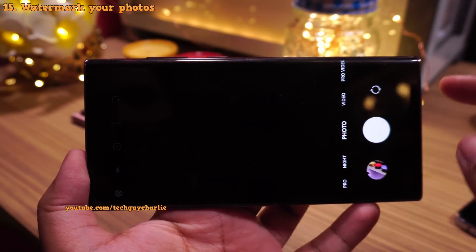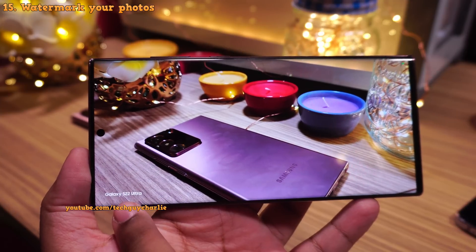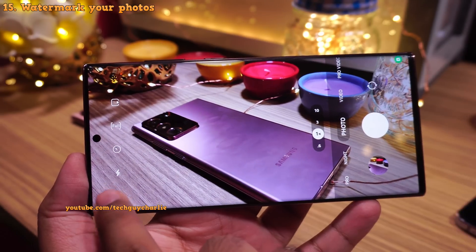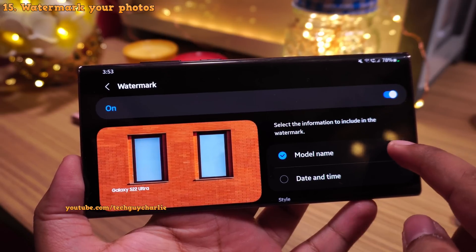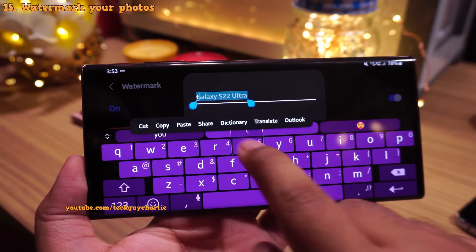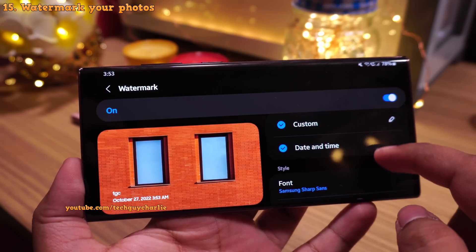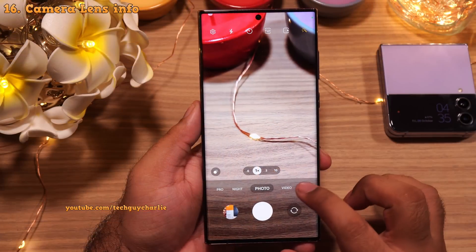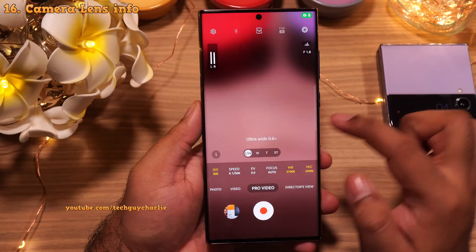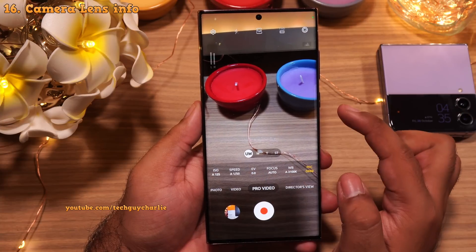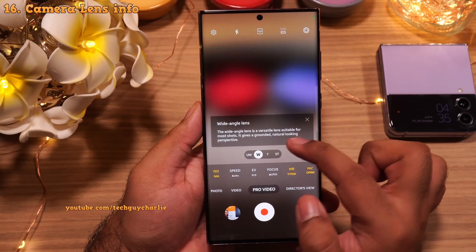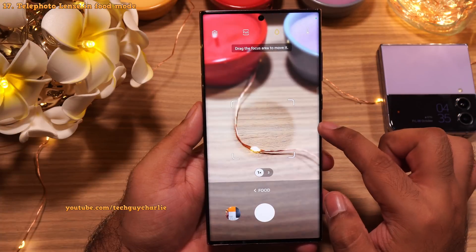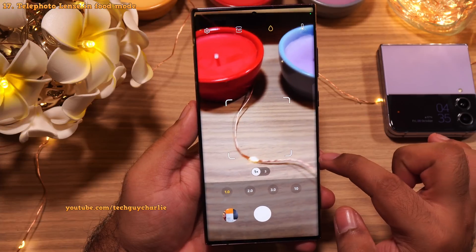One UI 5 finally brings the ability to add watermarks to your photos. By default it shows the model name, but you can also enable date and time. Go to camera settings, then 'Watermark.' You can change the model name, put your own name, toggle date and time, change the font — there are three pre-installed — and change the alignment. Also in Pro mode, tapping the camera lens selector shows a little eye button you can tap to see the usage scenario for each lens. And in Food mode, you can now use the telephoto lens.